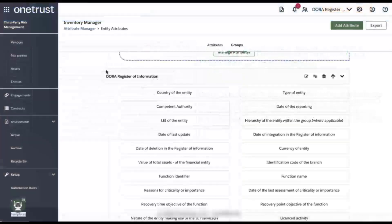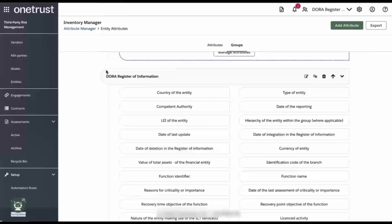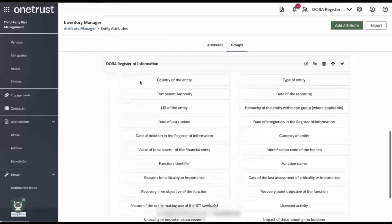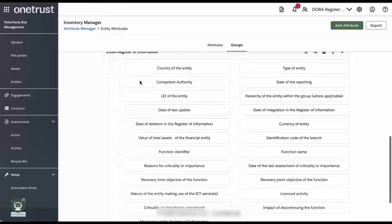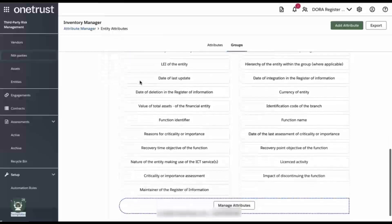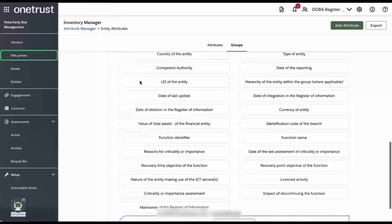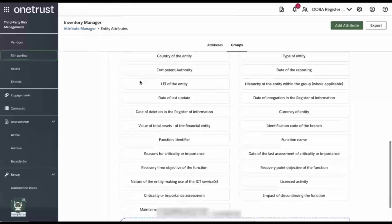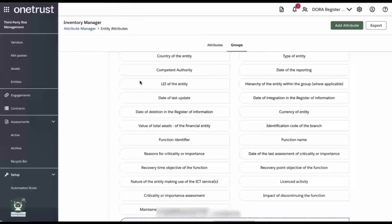Here we see a list of attributes that have been added to OneTrust for entities. These attributes are specifically created for use with DORA and can be populated by creating an assessment that prompts the user to provide the information needed. The information can also be provided in a bulk upload. We have also created specific attributes for vendors, engagements, contracts, and nth parties.